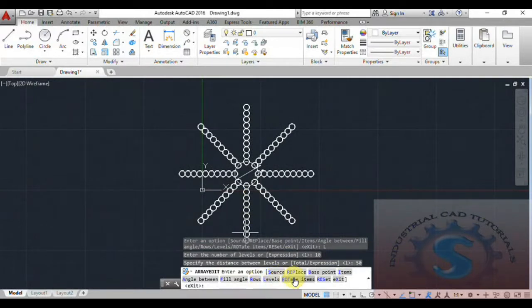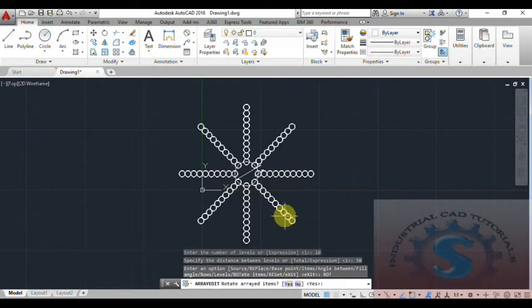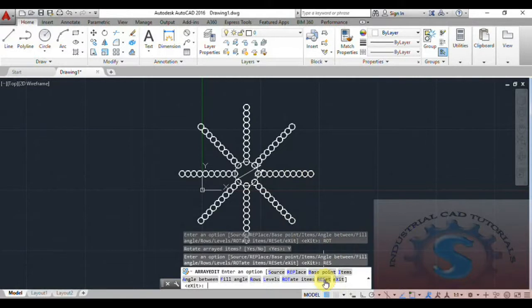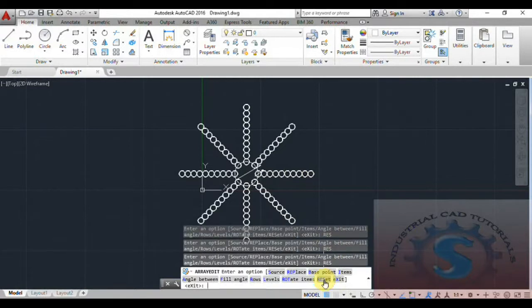You can also Rotate Items. It asks whether to rotate the arrayed items — give Y and Enter, then items will rotate as per requirement.